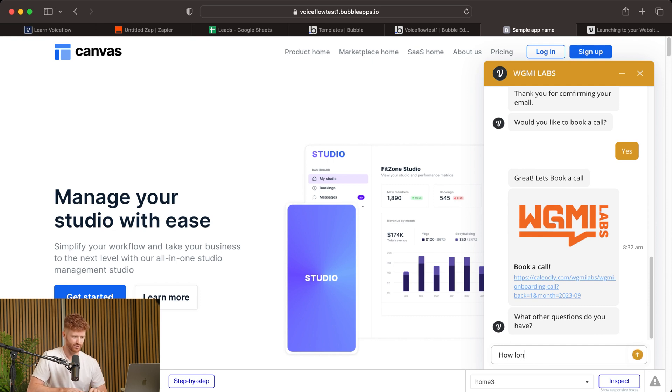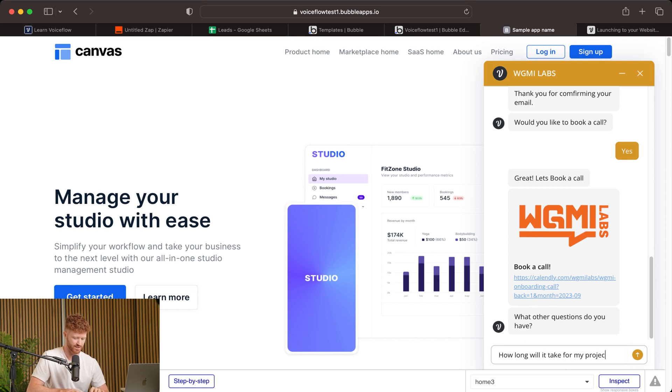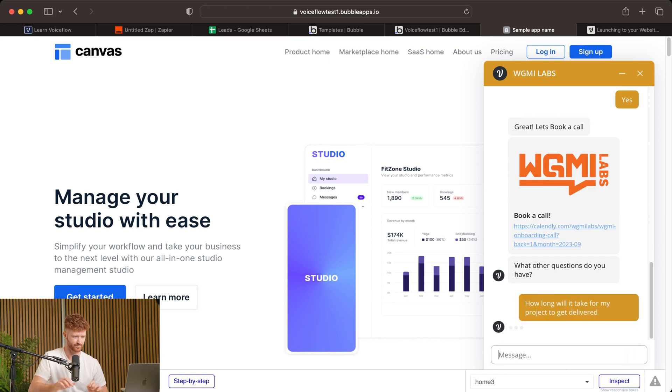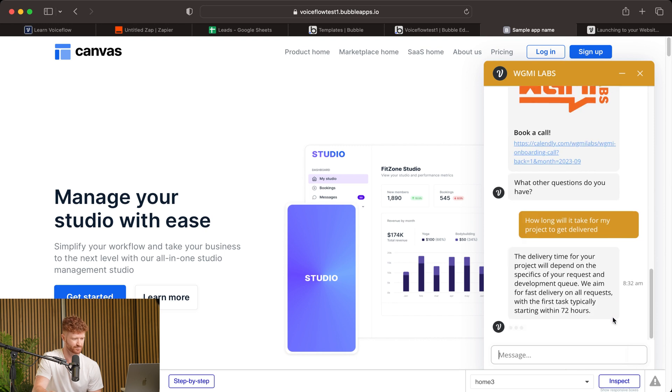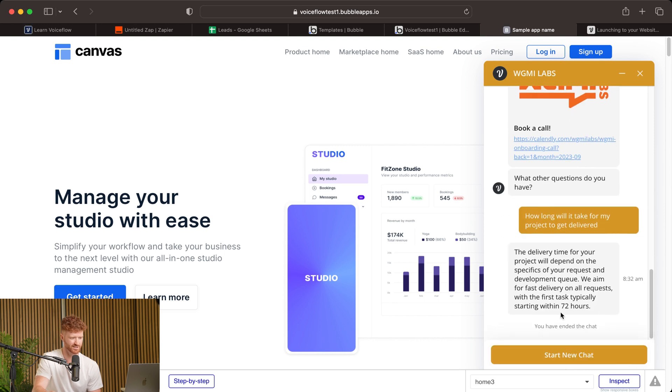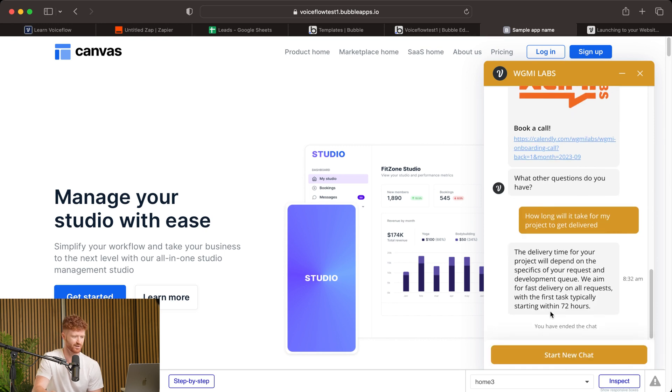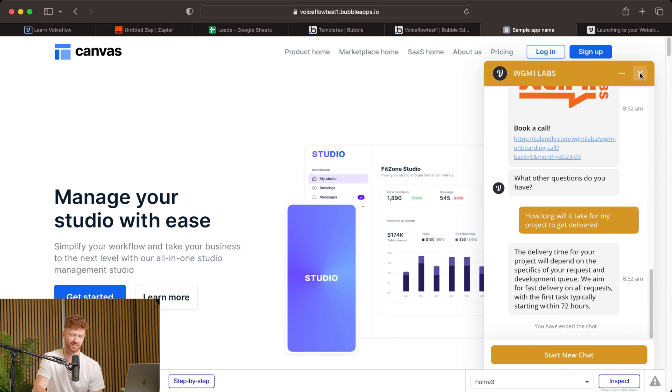Say we had another question. This is where the AI jumps in with our knowledge base. So how long will it take for my project to get delivered? So we'll ask a question. See if it can give us a response based on the knowledge that we uploaded earlier. Great. Gives us the delivery time. So that's awesome.